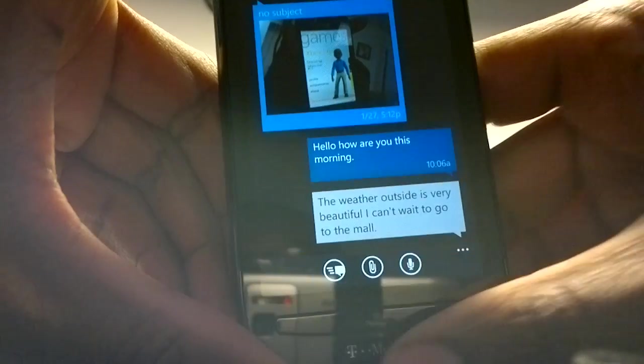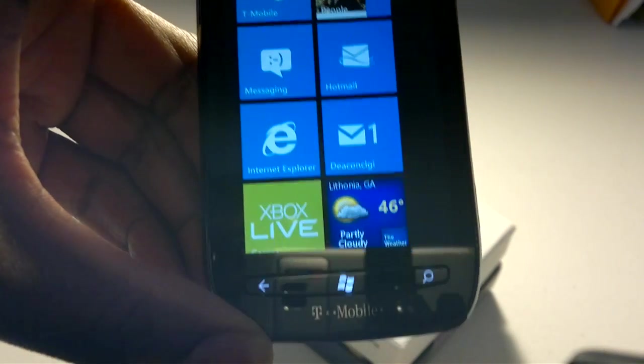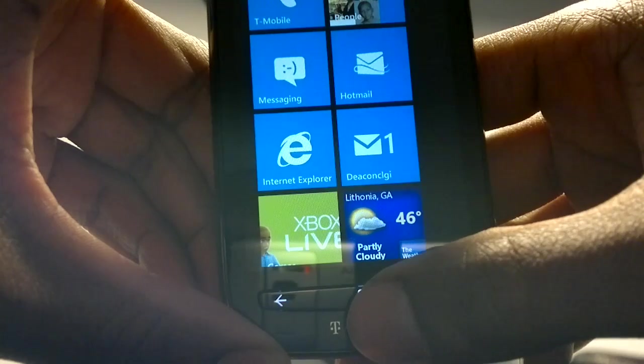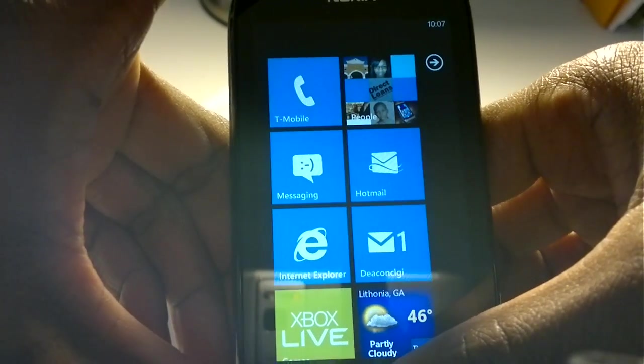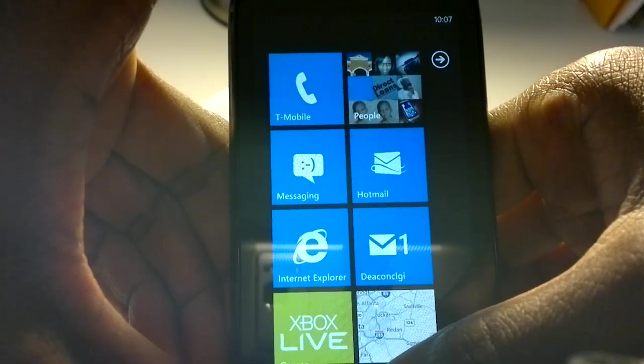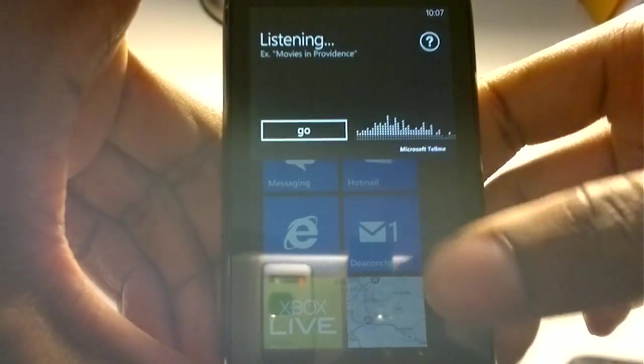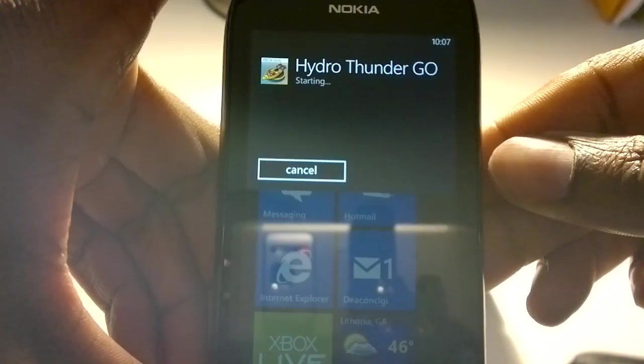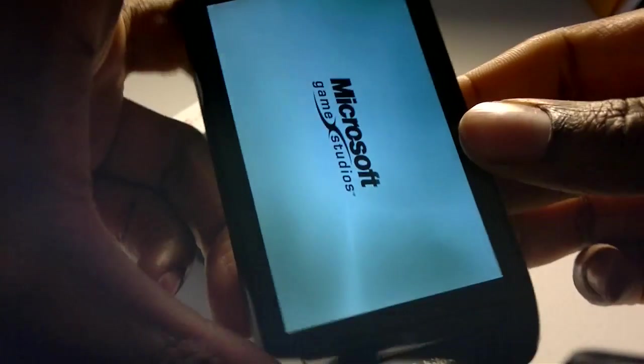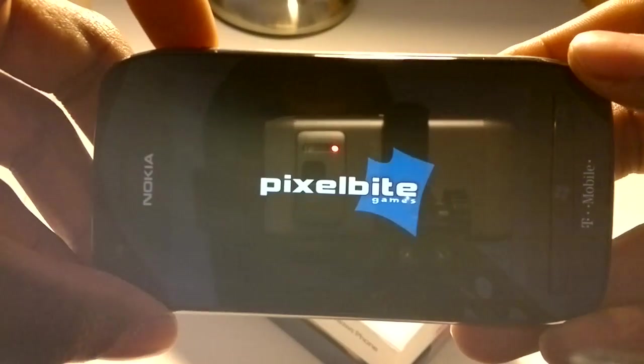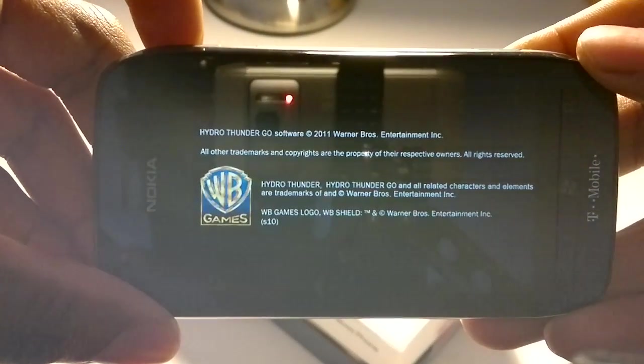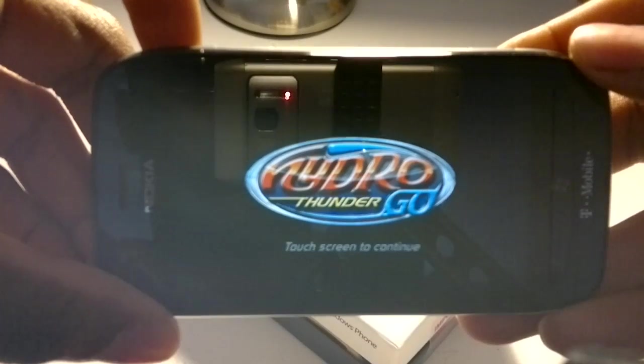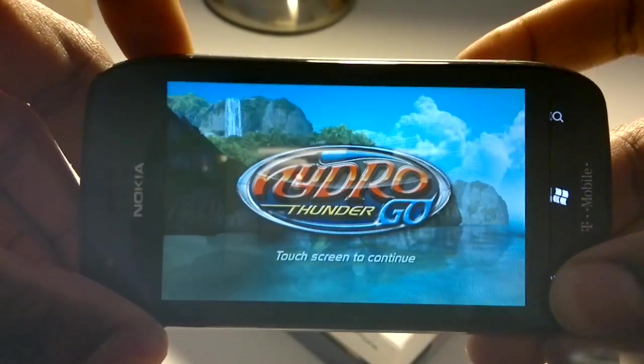So it works very well with messaging. And you can also hold the menu button to bring up the voice search throughout system-wide applications. Open Hydro Thunder. There we go.